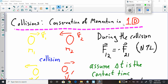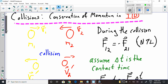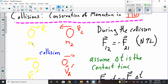Basically, what we've got going on here is a yellow object with a mass m1 moving with a velocity v1, and over here we have an object with a mass m2 moving in the opposite direction with a velocity v2. They collide — there's a collision.